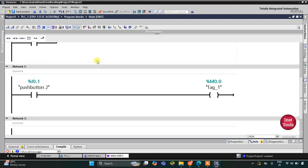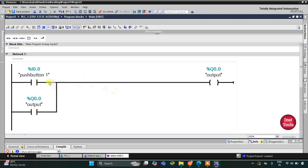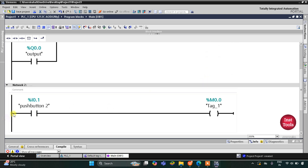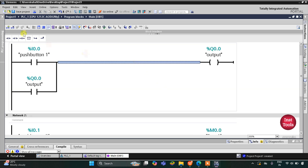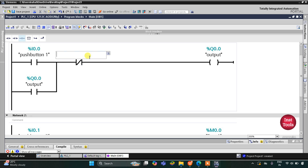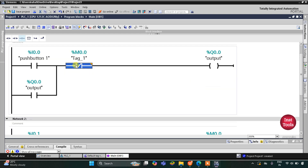When push button one is pressed, output will turn on, and when released, output will remain on. Then when push button two is pressed, M0.0 turns on. This tag M0.0 will be used in network 1 as a normally closed contact. So when push button two is pressed and released, M0.0 turns on and this will turn off the output.